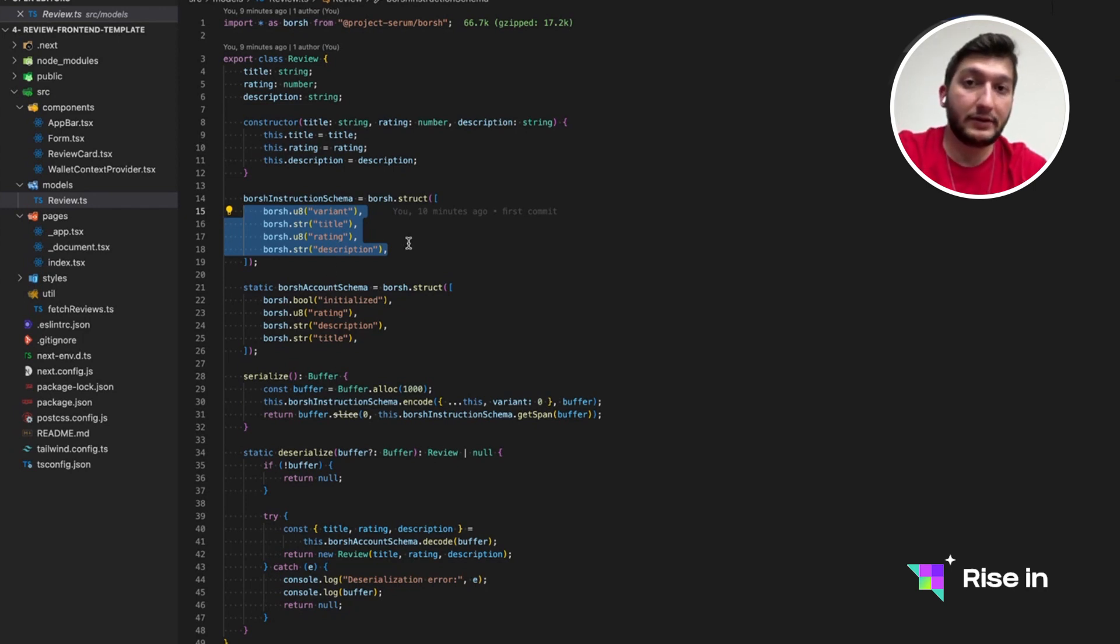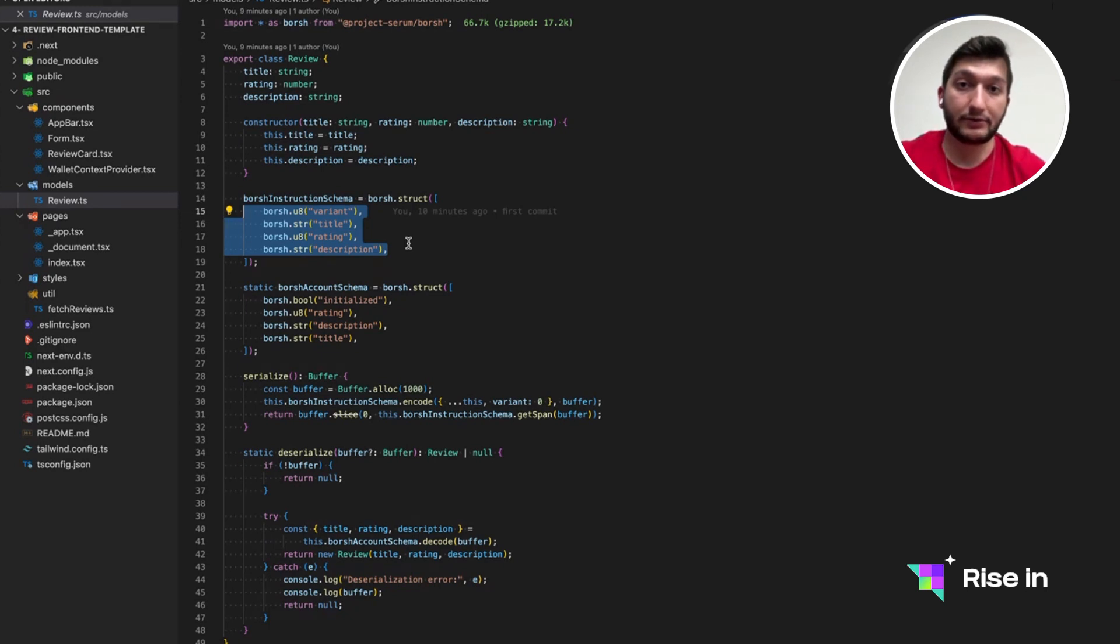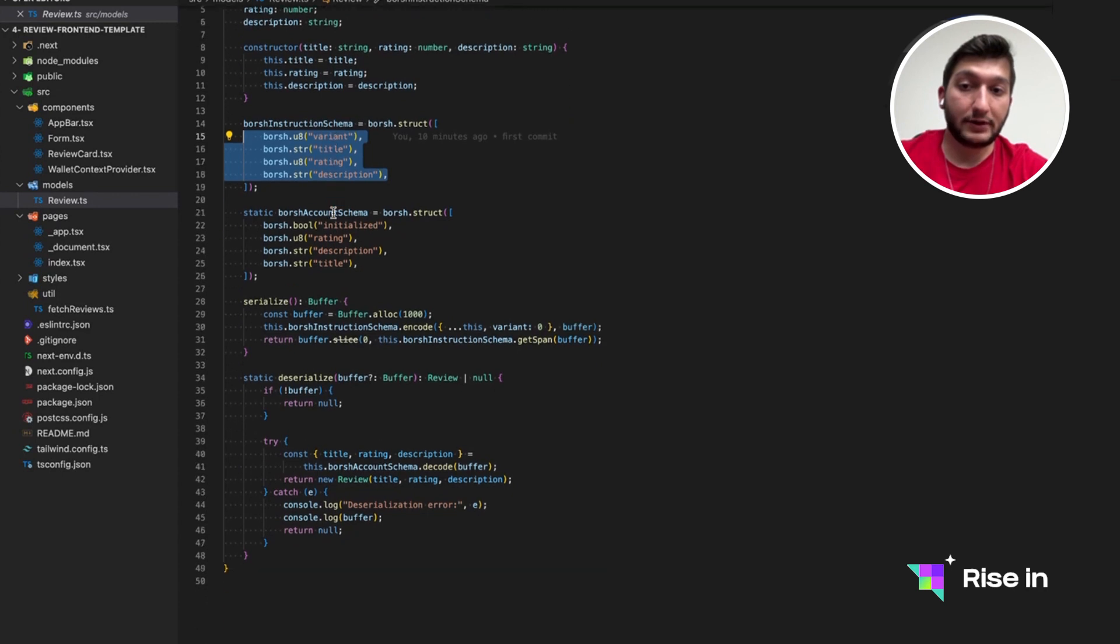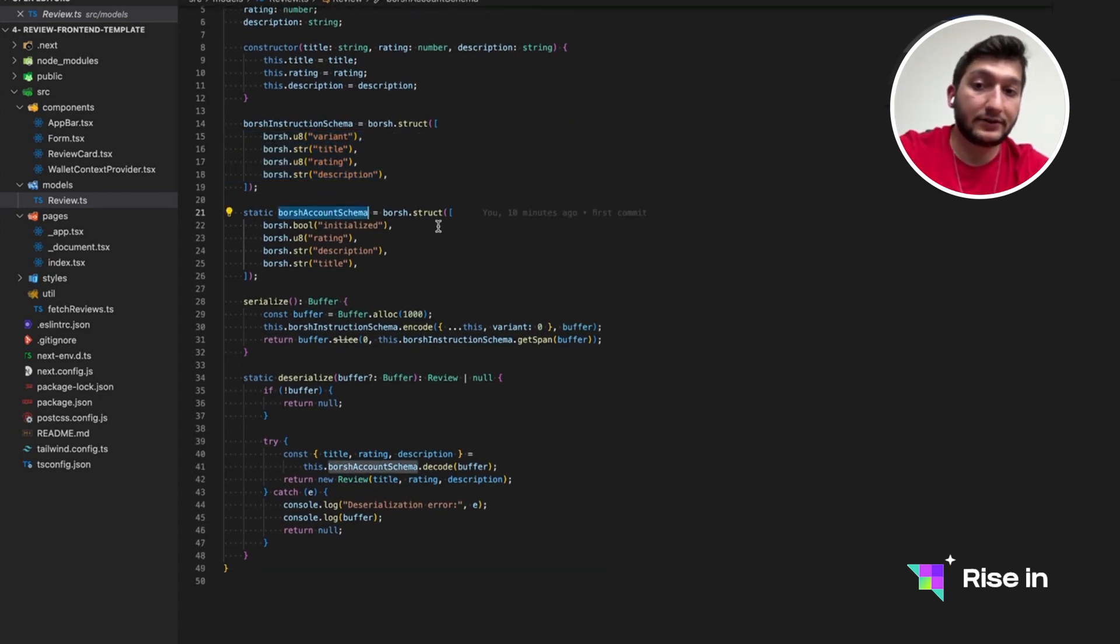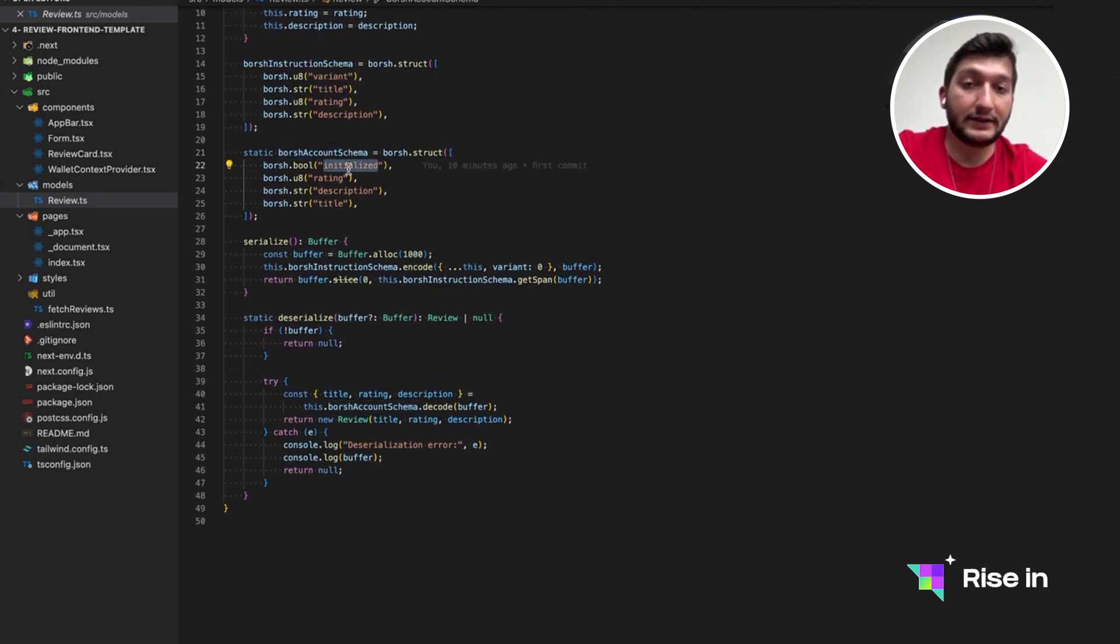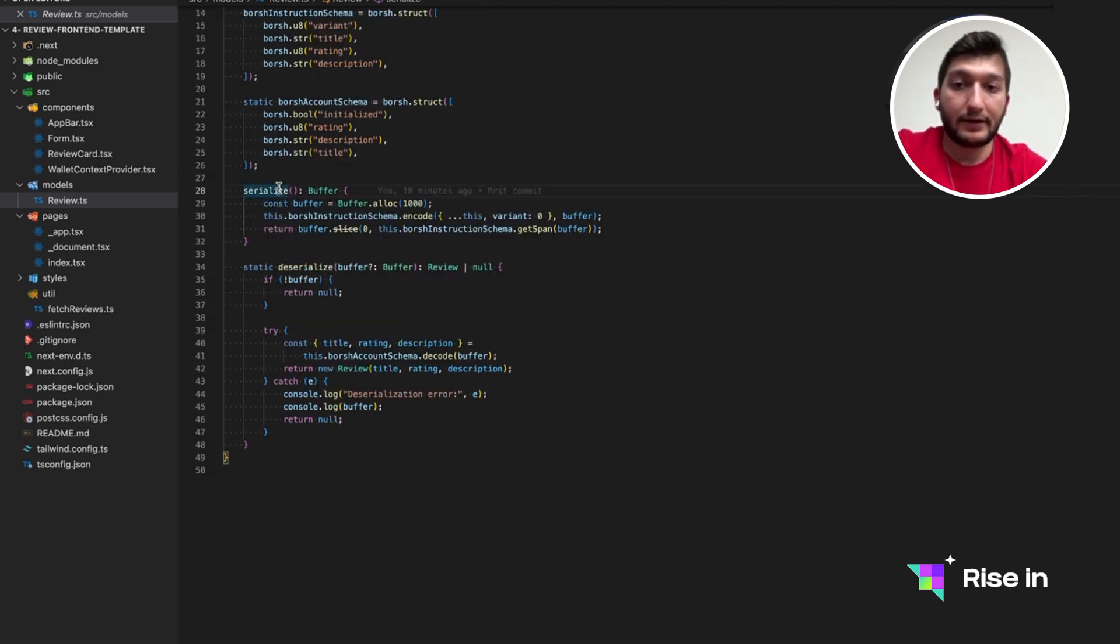So as you remember in our instructions, we are getting a variant. So in case it's zero, we are creating a review. And in case it's one, we are updating a review. So we are just creating variants for that. And for the update, we are actually creating another schema, which the only difference is initialize instead of variant, because we need to send initialize along with our data as well.